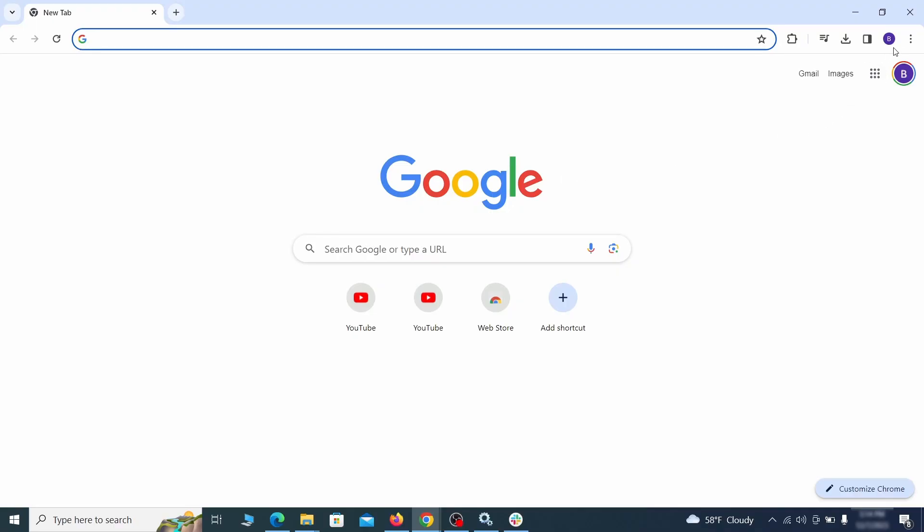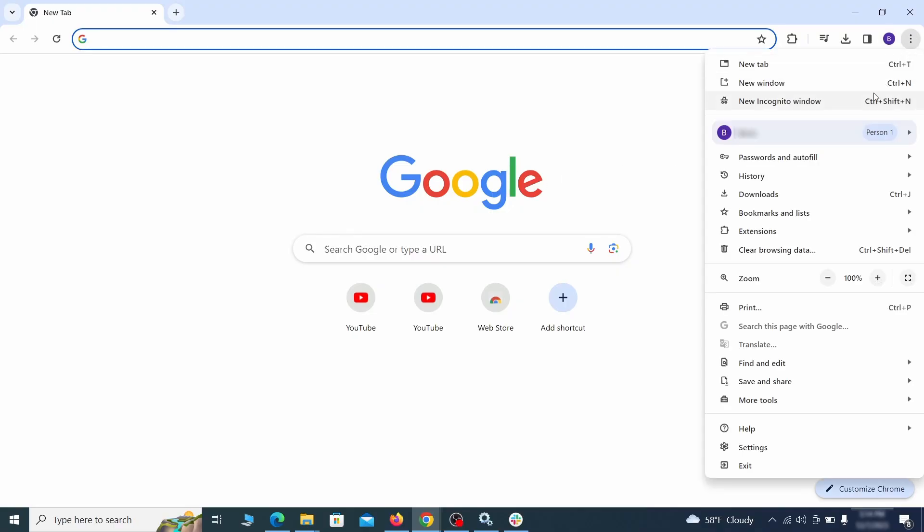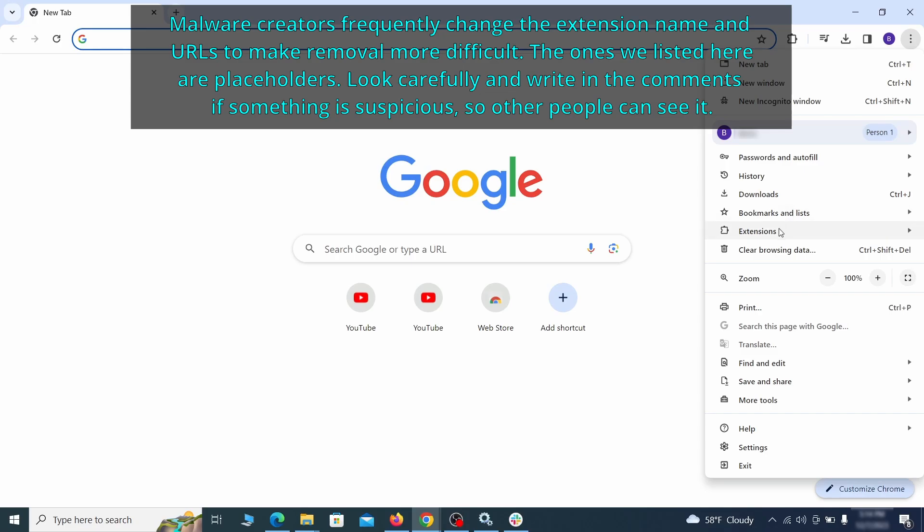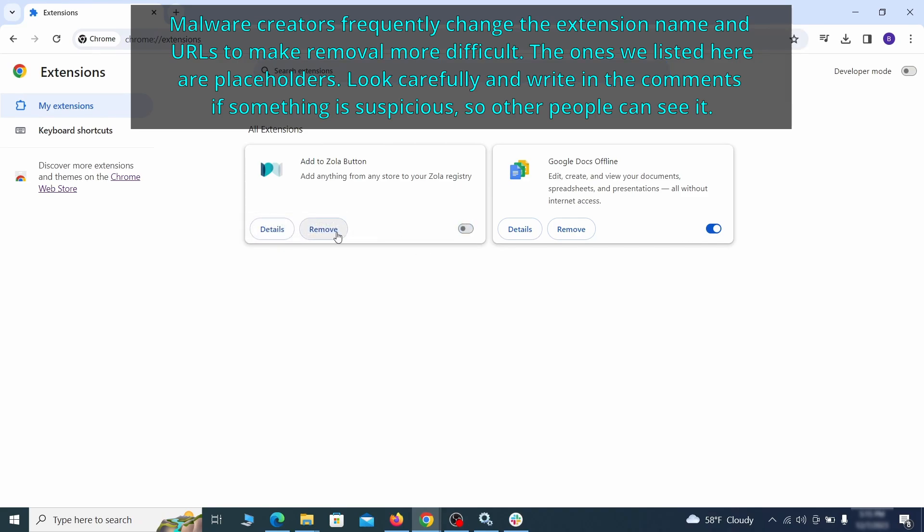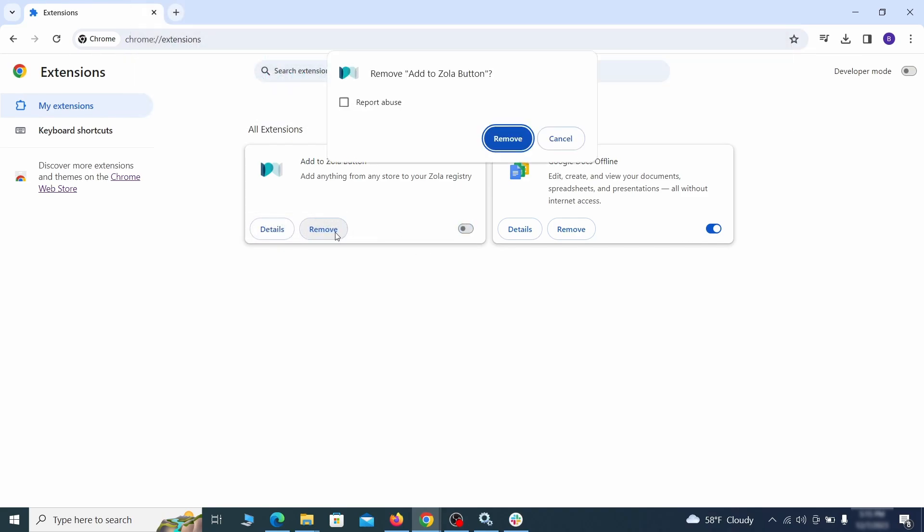Click the three dots menu and click extensions and see what extensions are installed in Chrome. We recommend removing all extensions that you don't recognize, don't need, or don't remember installing. If clicking on the remove button doesn't directly delete the extension, then first click the toggle button to disable it and then quickly click on remove again.